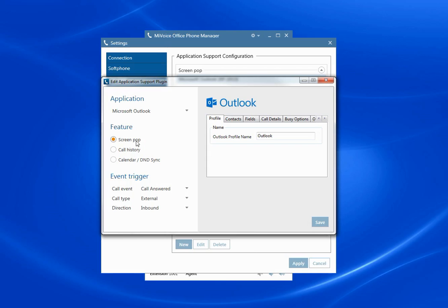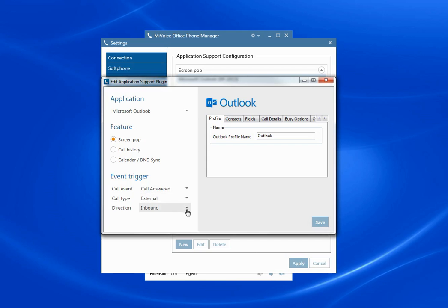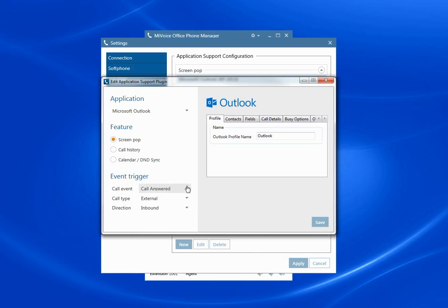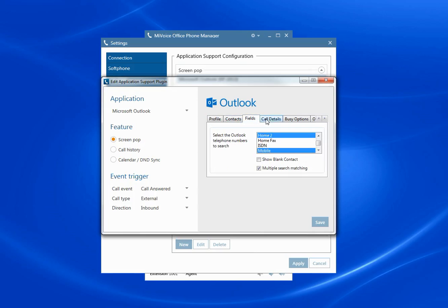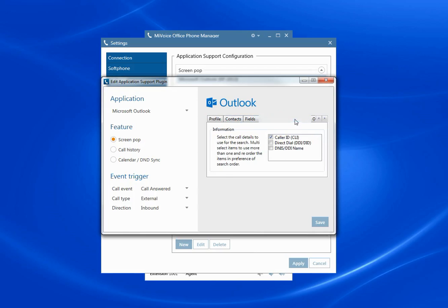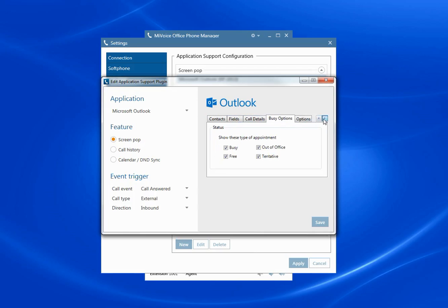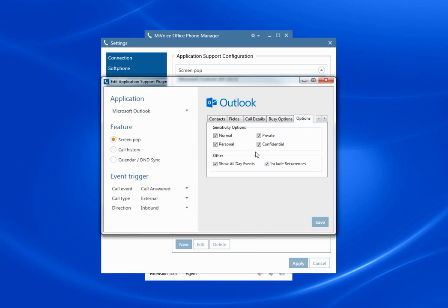And the one I'm going to show you here is ScreenPop, which is simply the contact record in your Outlook contacts. In this case, I've got it set to ScreenPop when the call is answered on an external call on inbound. And I can set these rules on the fly if I wish. And then it will use my local Outlook profile and I can set other rules here around how I'd like the system to behave.